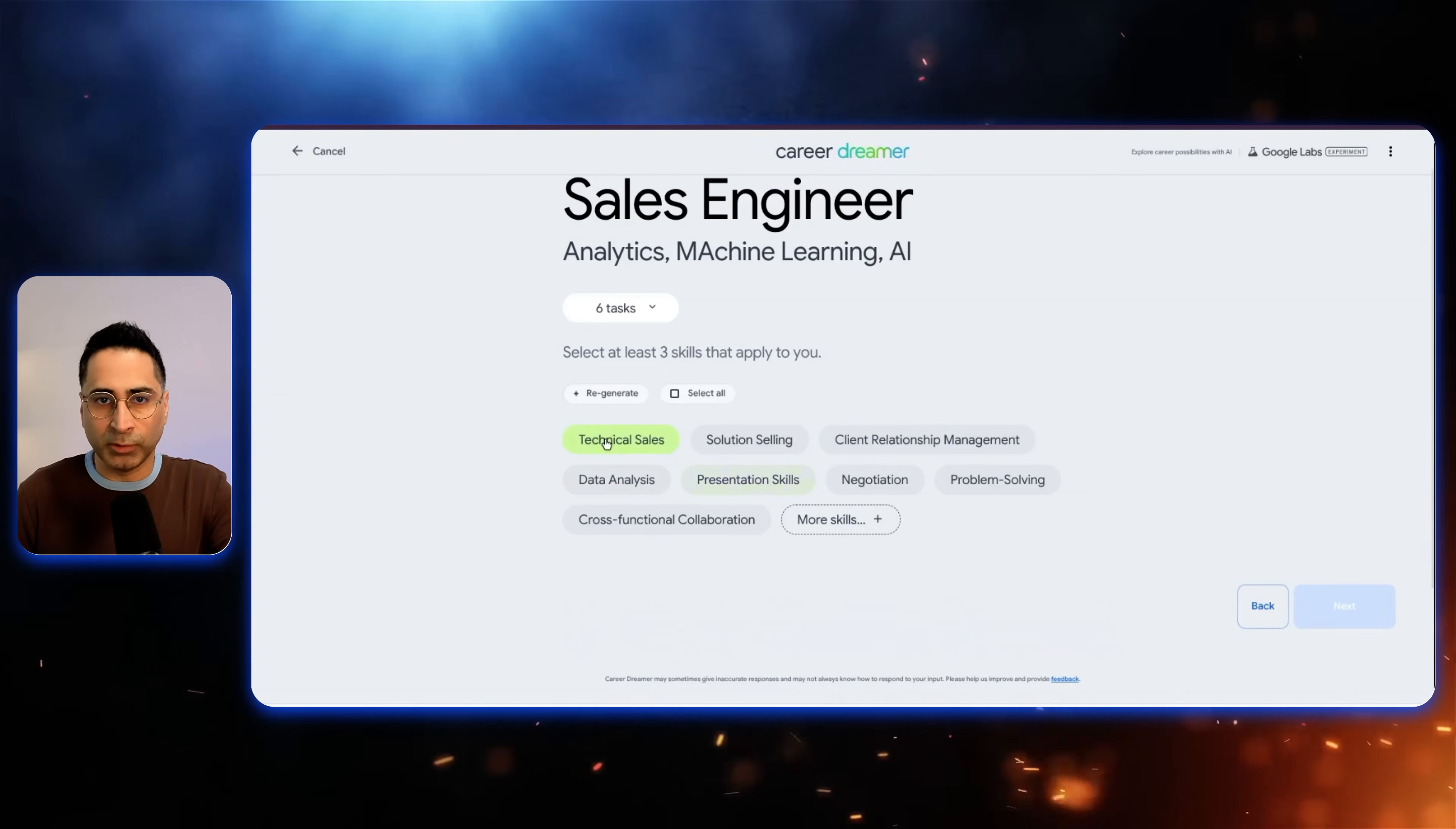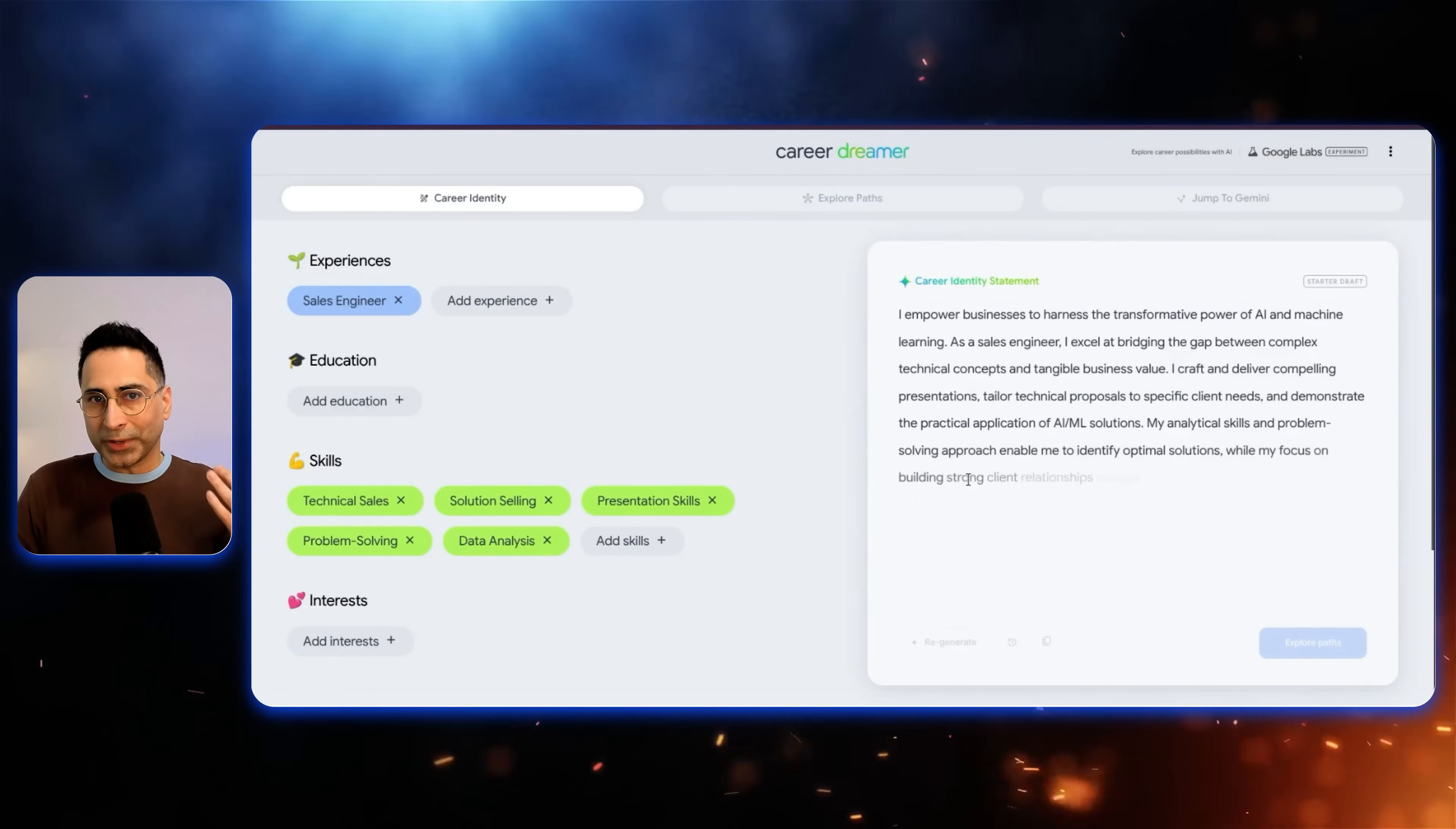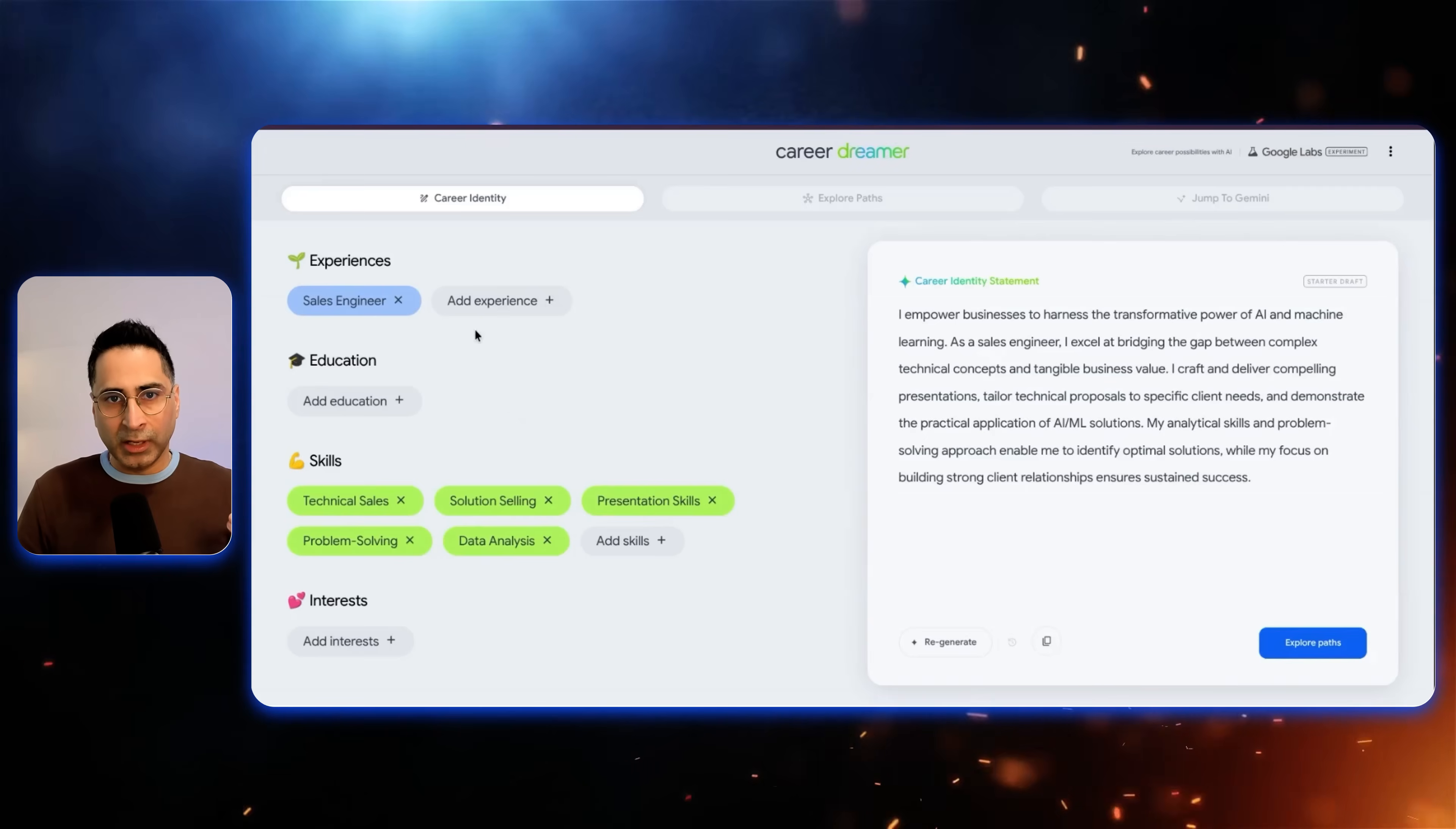So that is what I did. And then from those tasks, it is able to find the kind of key skills, the technical sales, solution selling, definitely strong presentation skills, problem solving, data analysis. These were some of the important skills that I actually had. So based on that, you can see now it is starting to put together a career identity statement. This is very important. So you can see I empower businesses to harness a transformative power of AI and machine learning. As a sales engineer, I excel at bridging the gap between complex technical concepts and business value. So it's starting to get there.